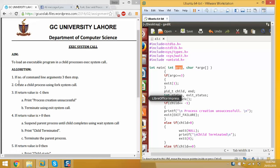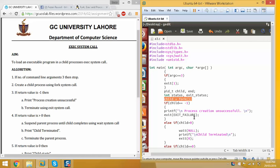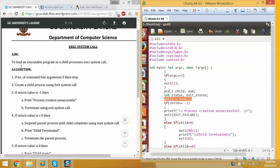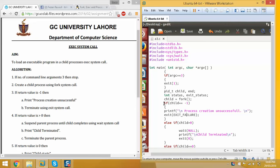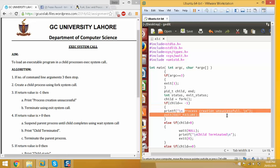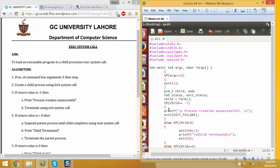Create a child process using the fork system call. The fork system call is used to create a child process. If it returns -1, then the process creation is unsuccessful, because fork returns an integer value. If child equals -1, then process creation is unsuccessful and the process stops.